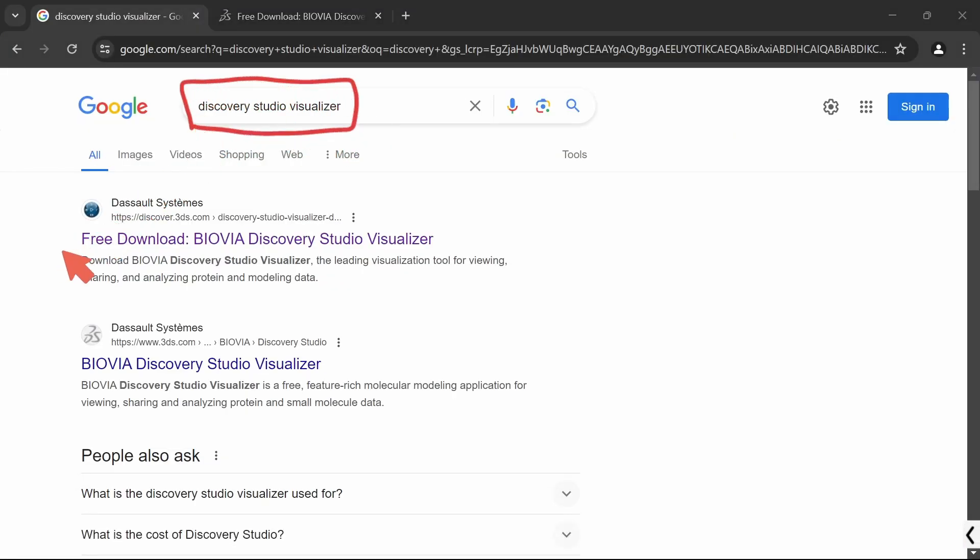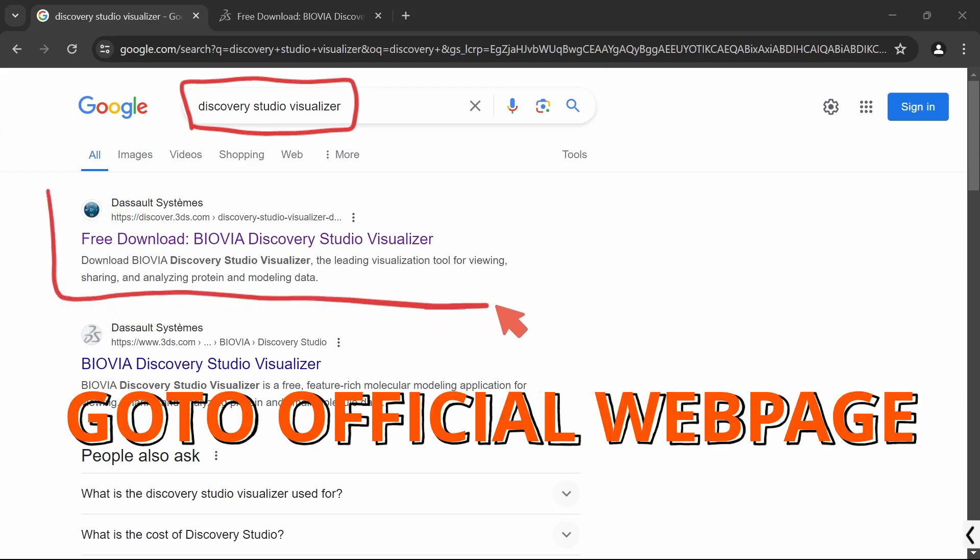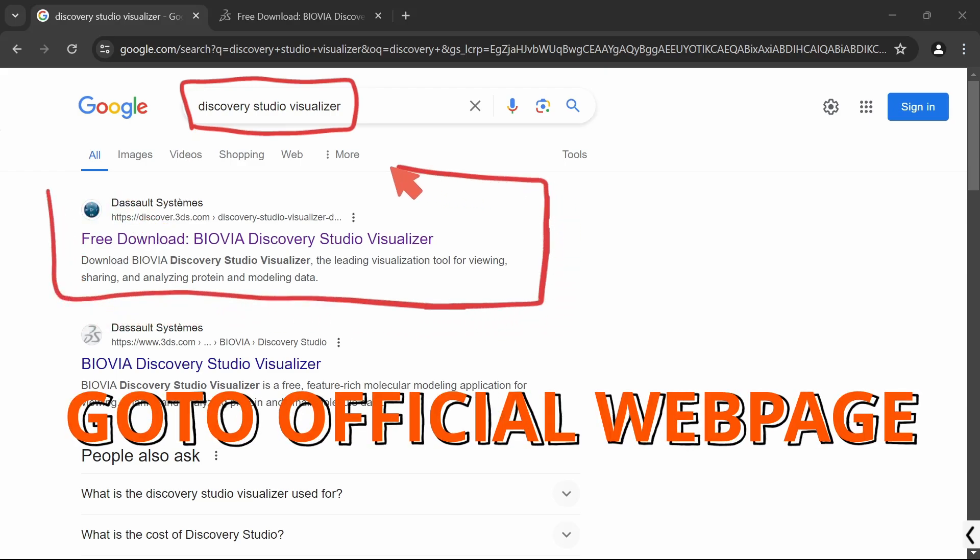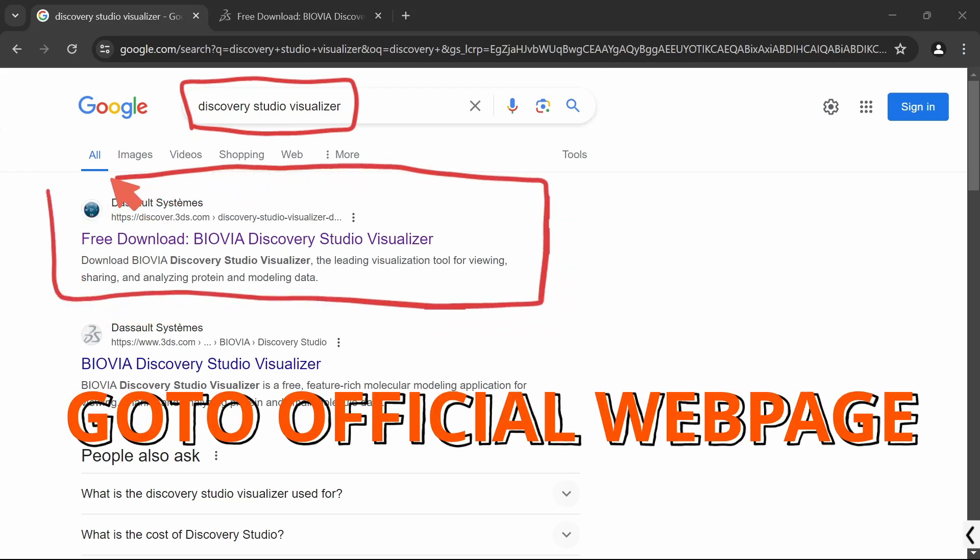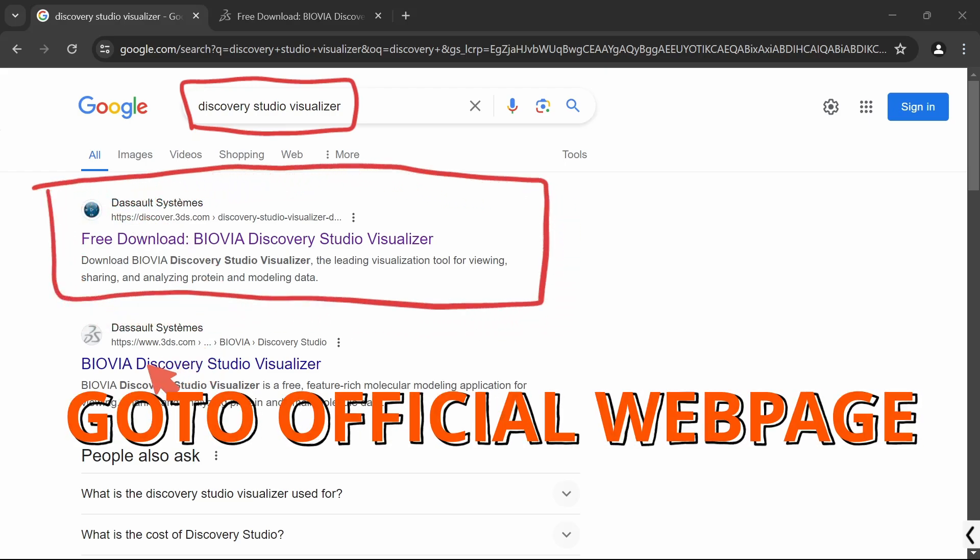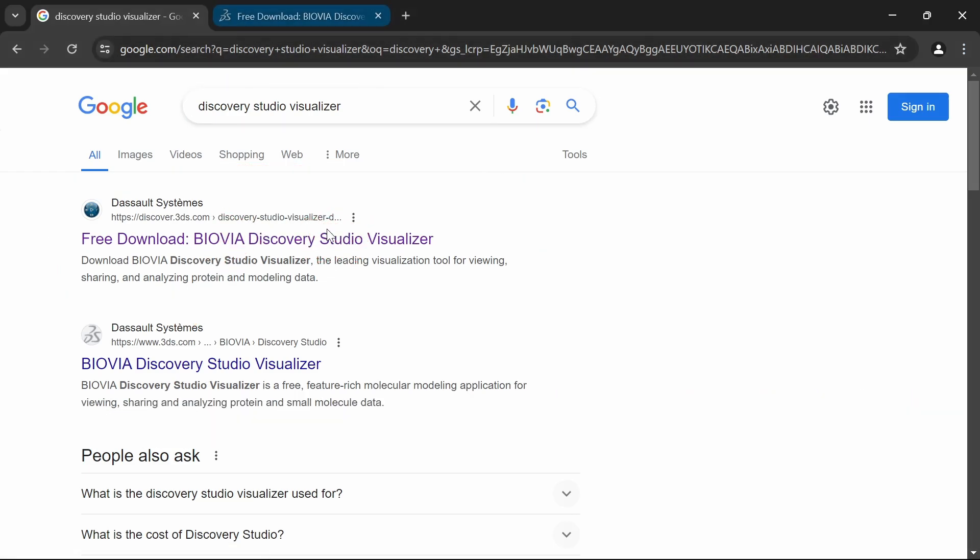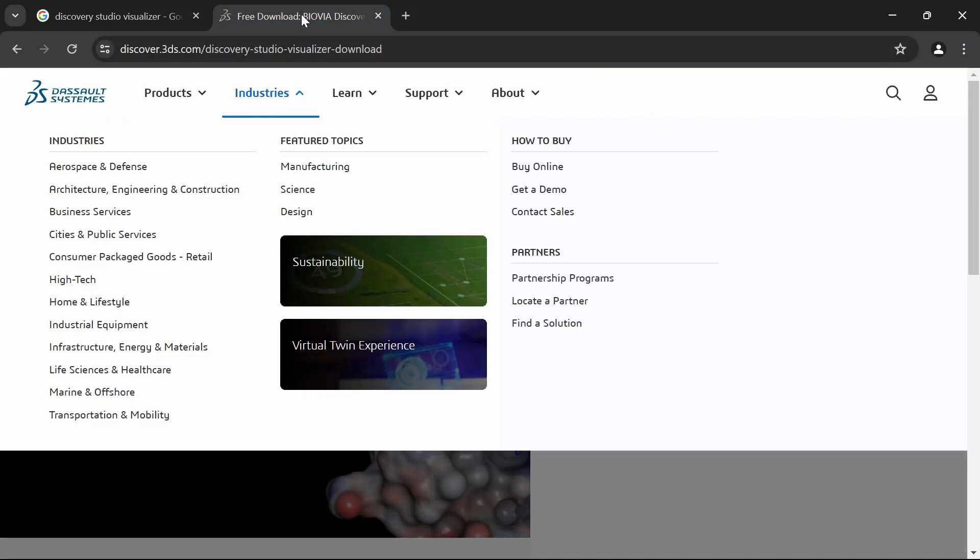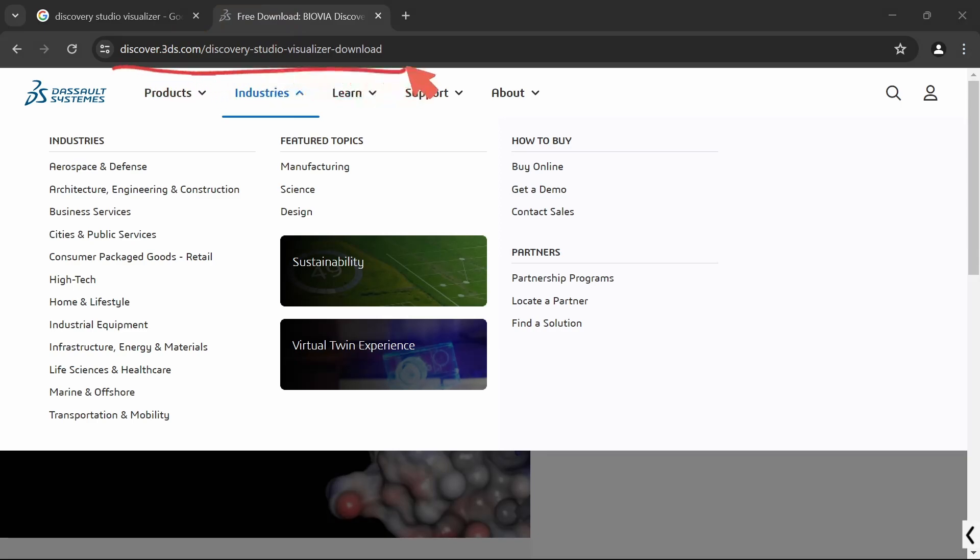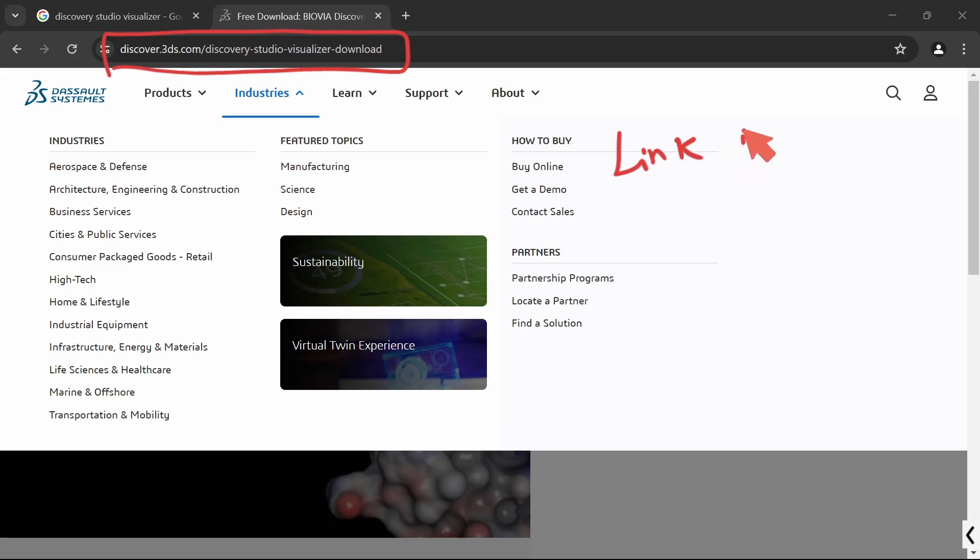Open your browser and search for Discovery Studio Visualizer. Click on this link, free download Biovia Discovery Studio Visualizer. This will take you to the official website discover.3ds.com/Discovery-Studio-Visualizer-Download.